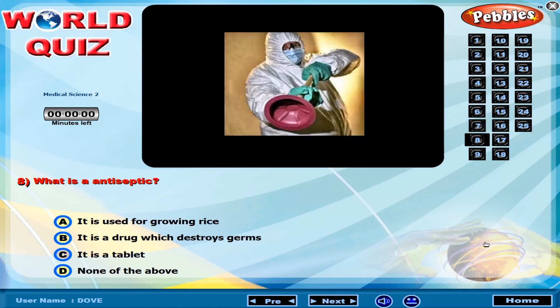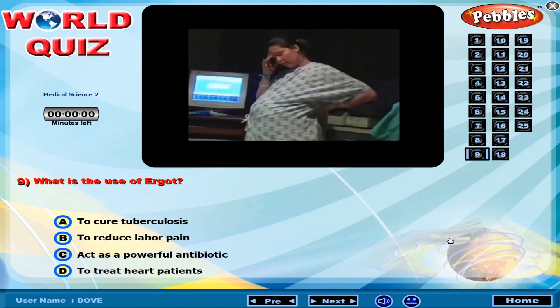What is an antiseptic? What is the use of Ergot?